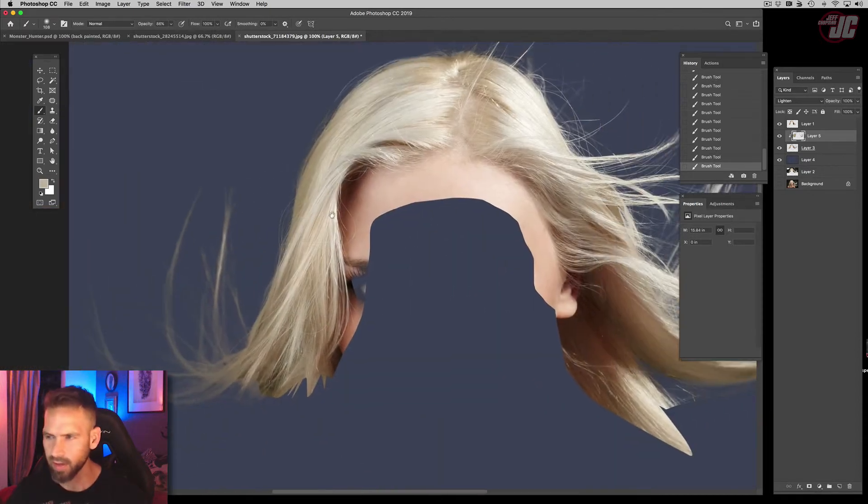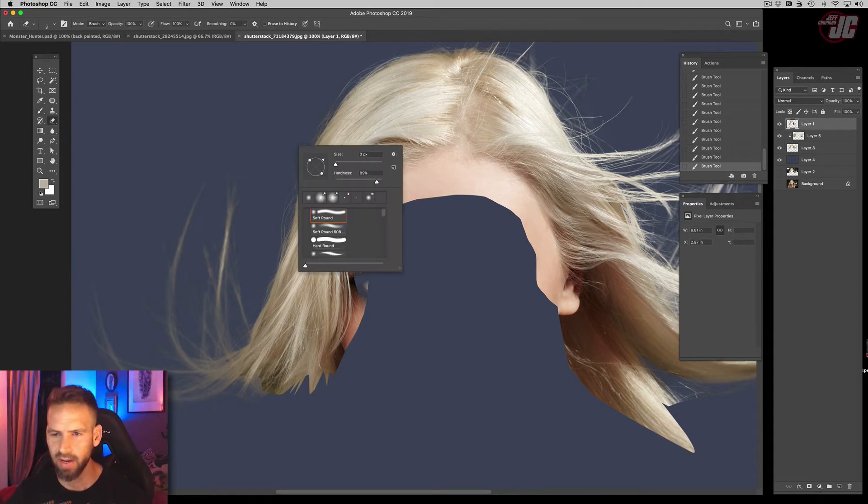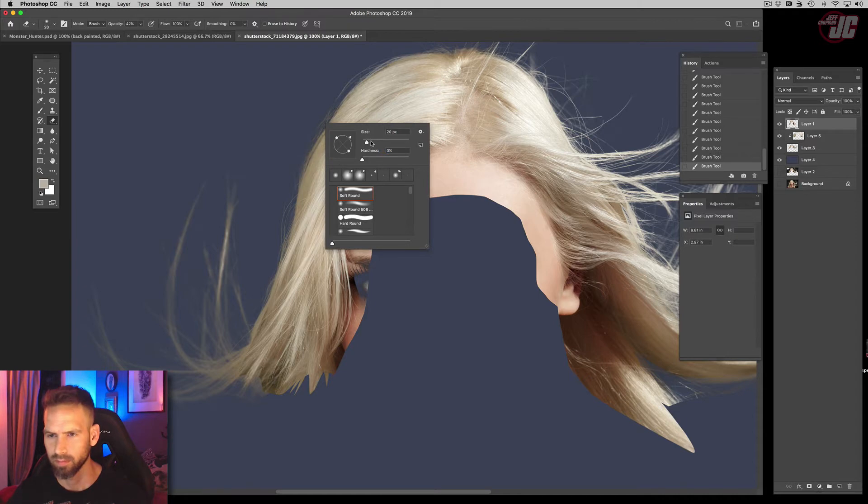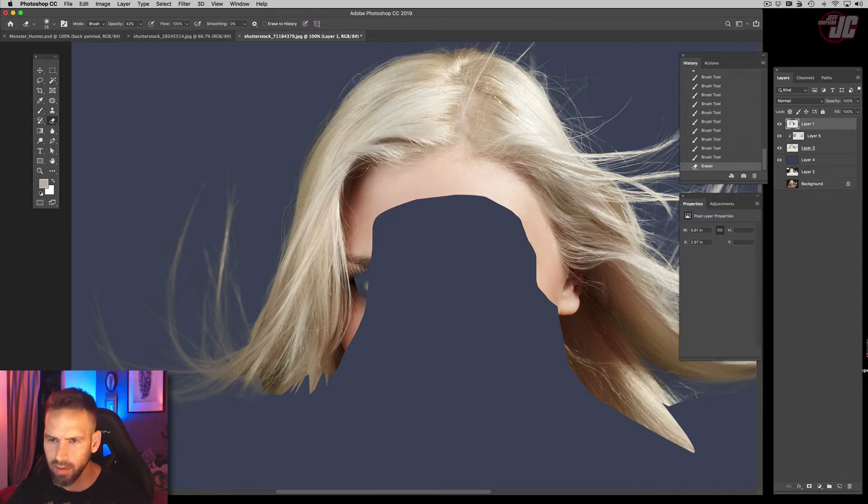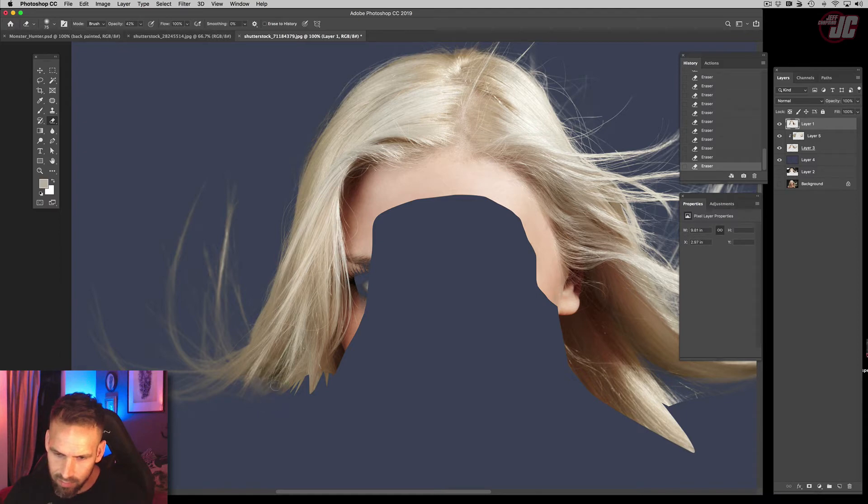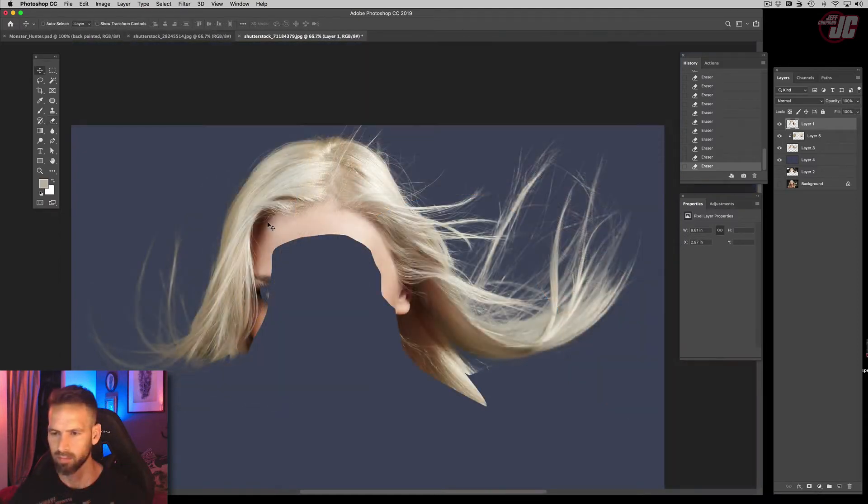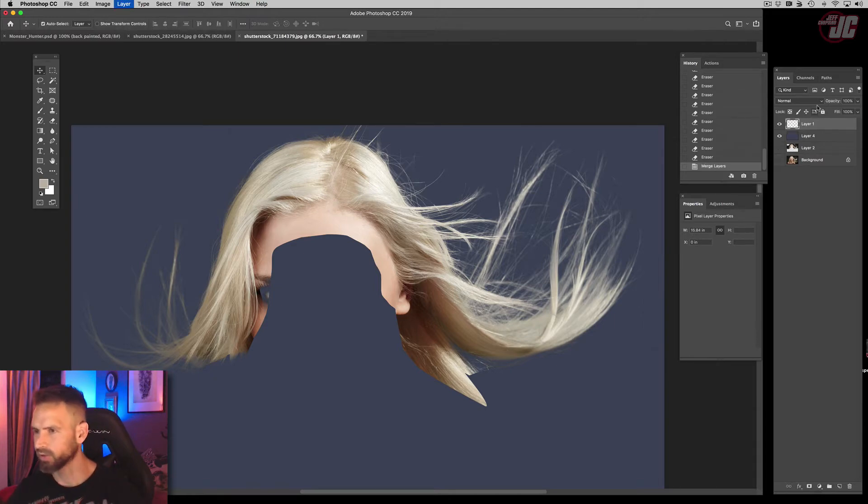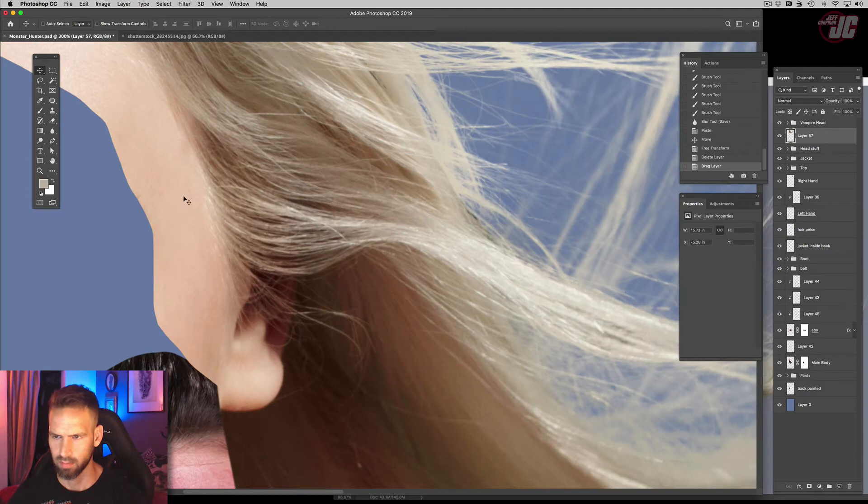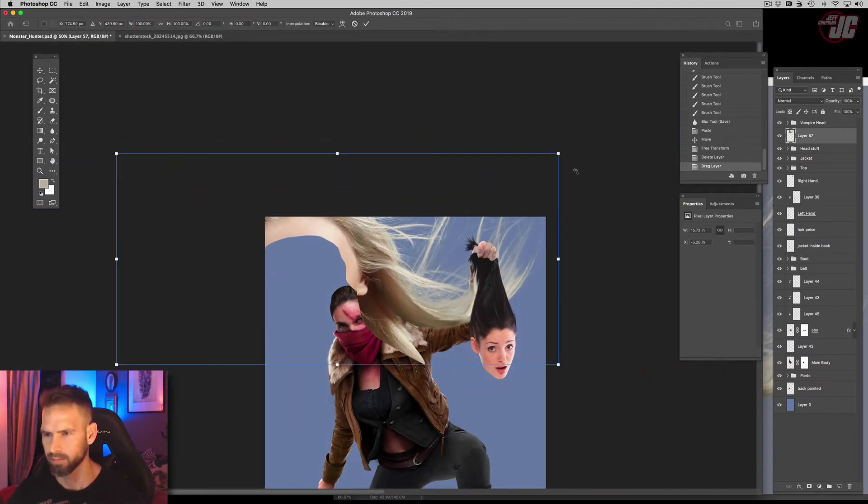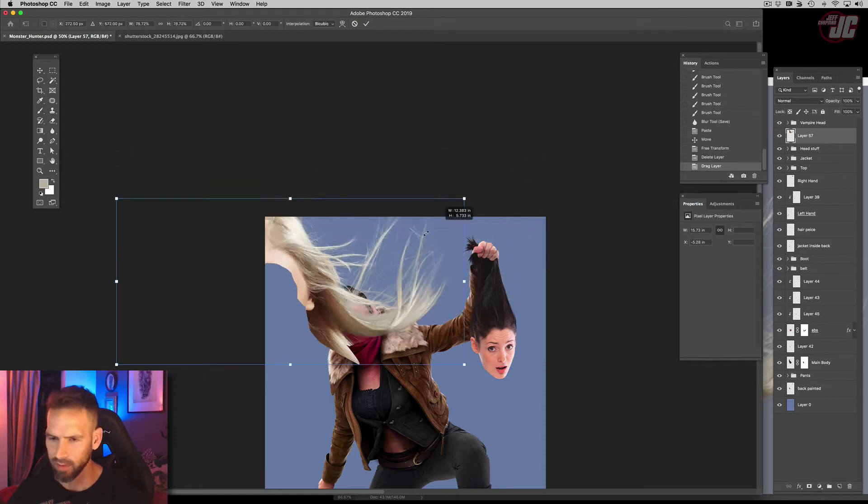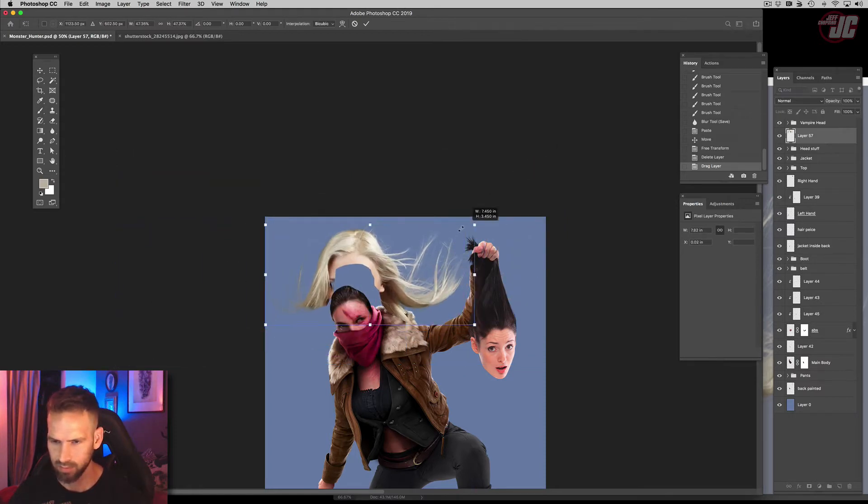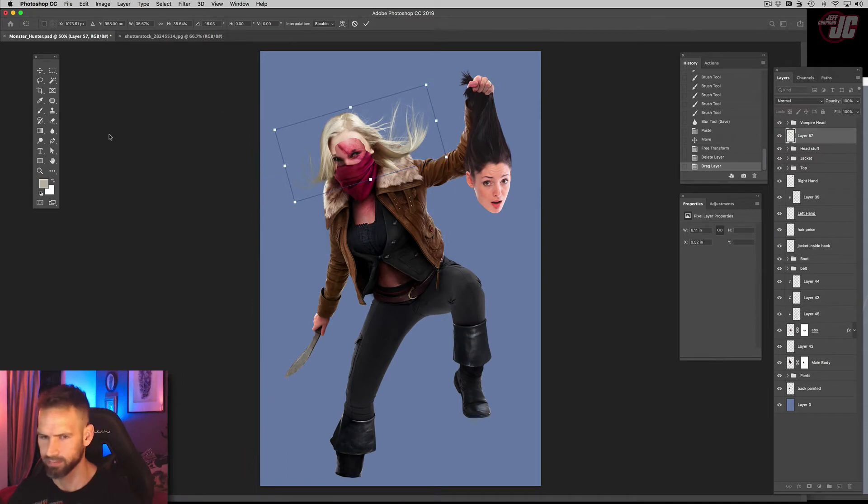Alright, yeah that looks better. So let's go into that hair layer we clipped out with the pen tool, and I'm gonna just blend that a little bit. Alright, so I think that looks good, so I'm actually gonna merge that. Alright, so let's bring that in, scale that down a bunch. Want it right about there.